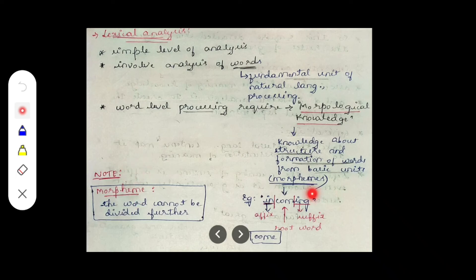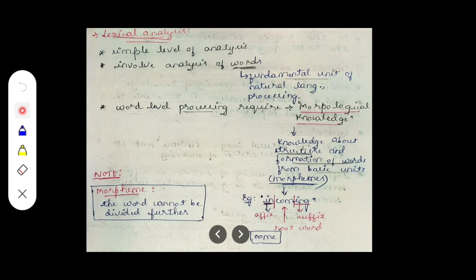You can take other examples like 'speaking.' Here 'speak' plus 'ing' — 'ing' is the suffix. Remove the suffix 'ing' and 'speak' is the root word, which is the morpheme that cannot be further divided. You can take many such examples. This concludes lexical analysis.